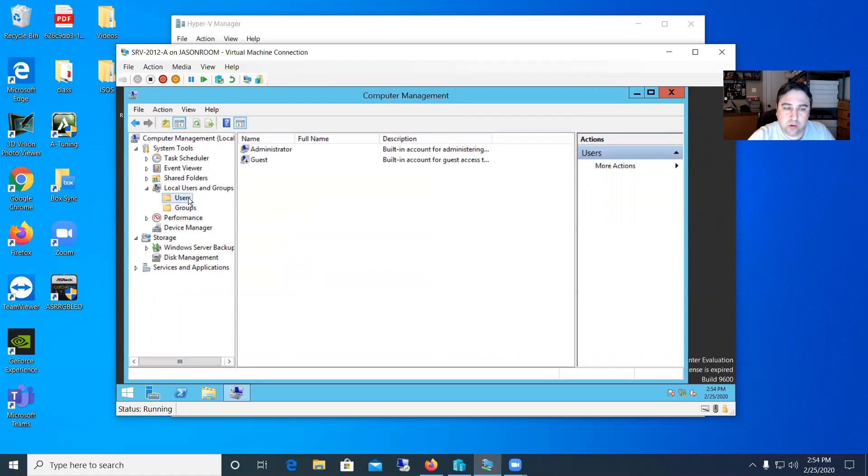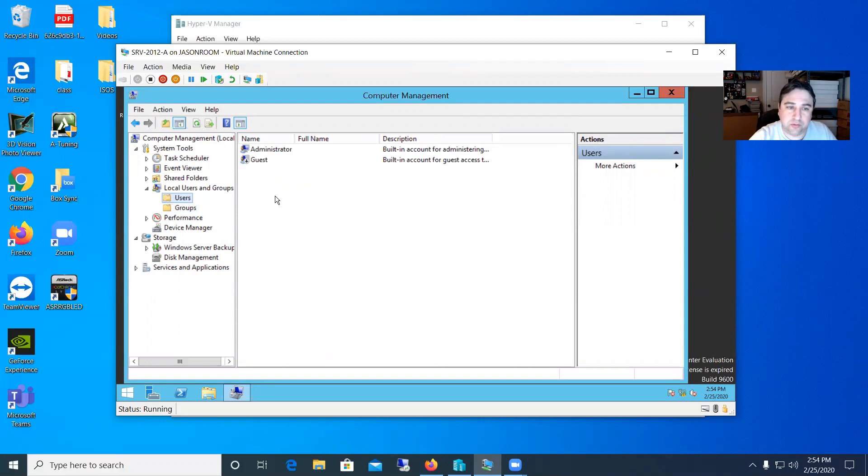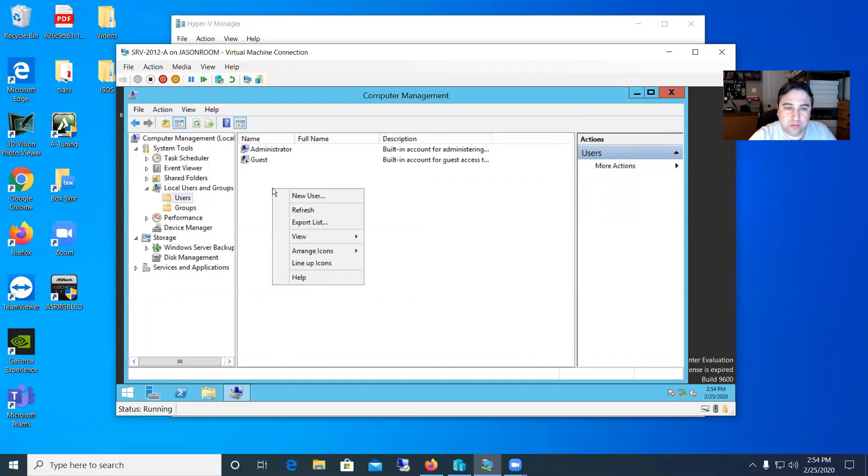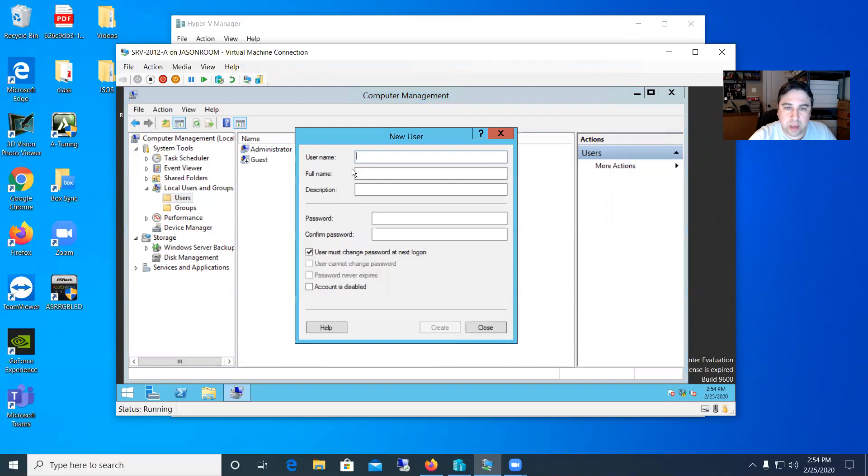So I'll go ahead and click on users and we'll create both an admin and a non-admin user. So what you do is you highlight that users and you just right-click over here in the square and say new user and then this new user box pops up.